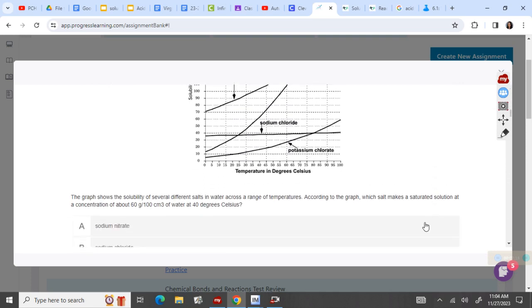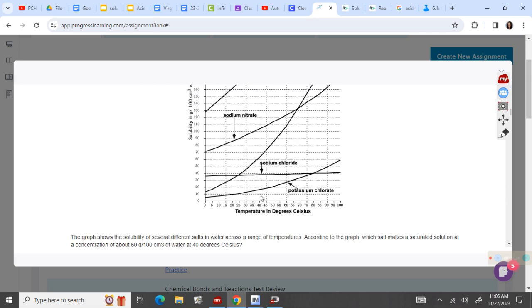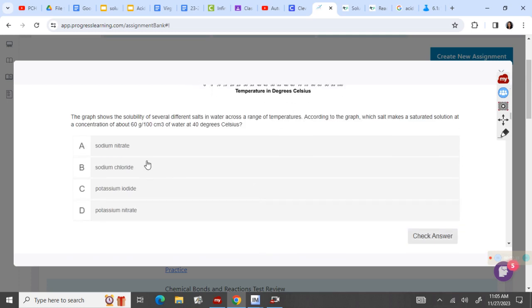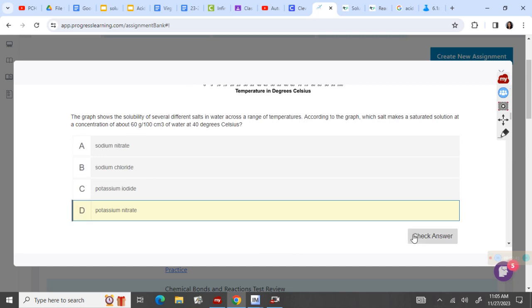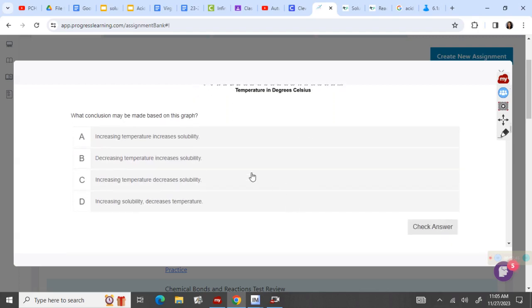Here it says the graph shows the solubility of several different salts. According to the graph, which salt makes a saturated solution — meaning the point is going to be on the line — at 60 grams and 40 degrees? So 40 degrees, I go up to 60 grams, and it is this line right here, which ends up being potassium nitrate. Which conclusion can be made? All these lines go up, so increasing the temperature is going to increase their solubility.